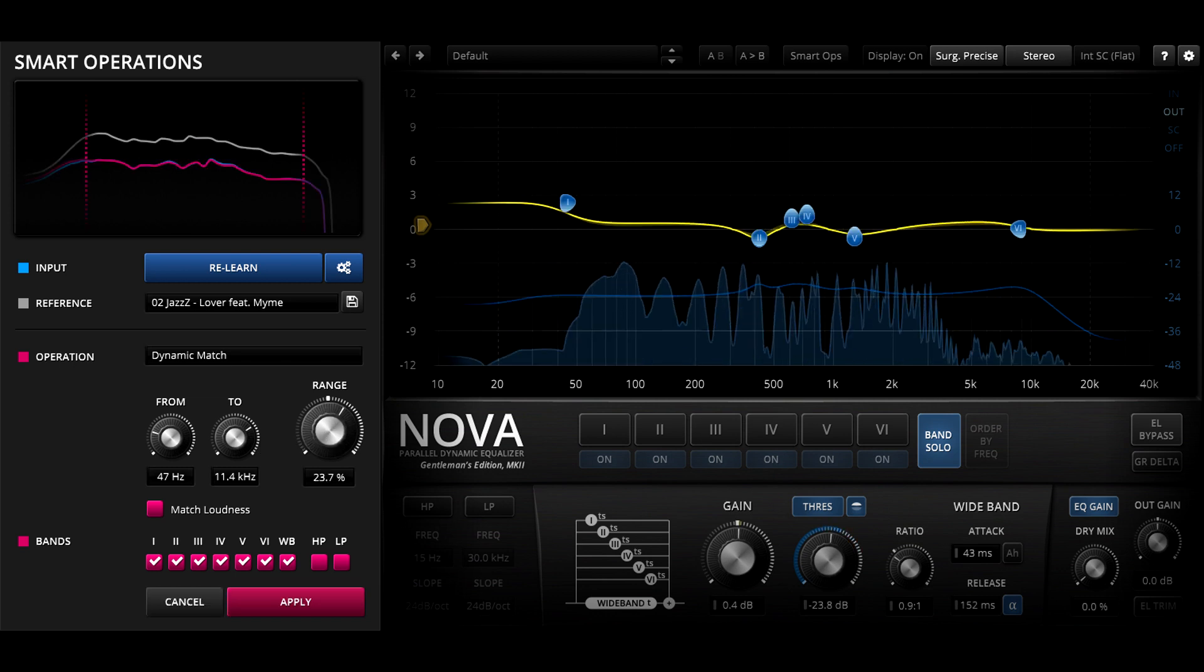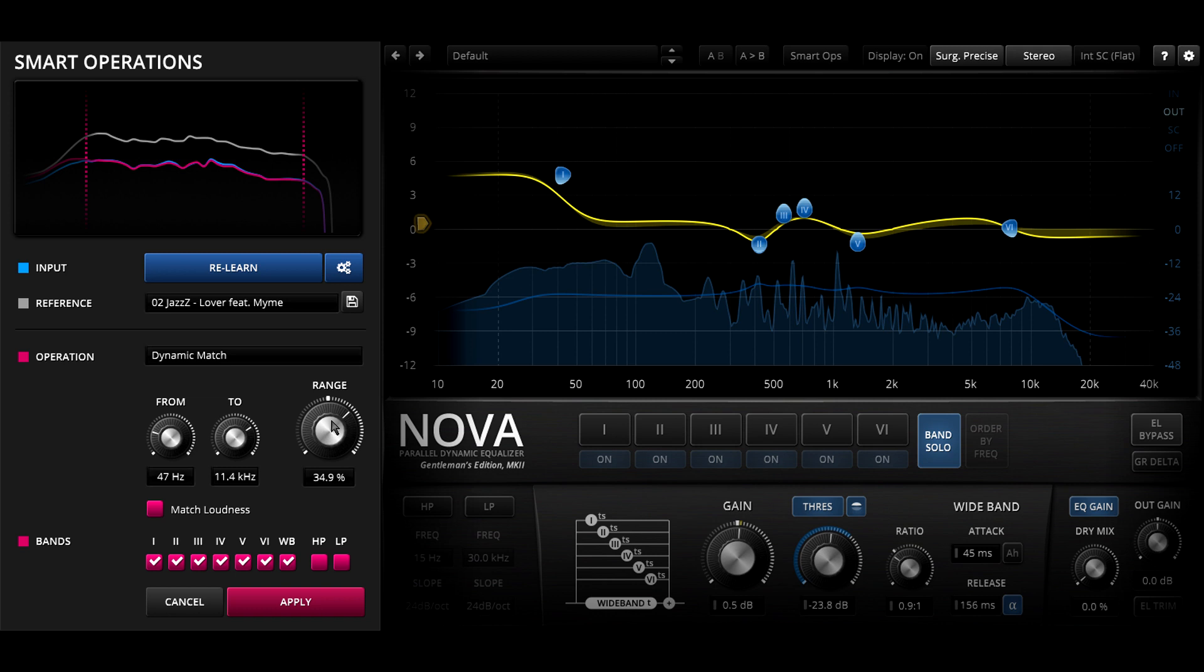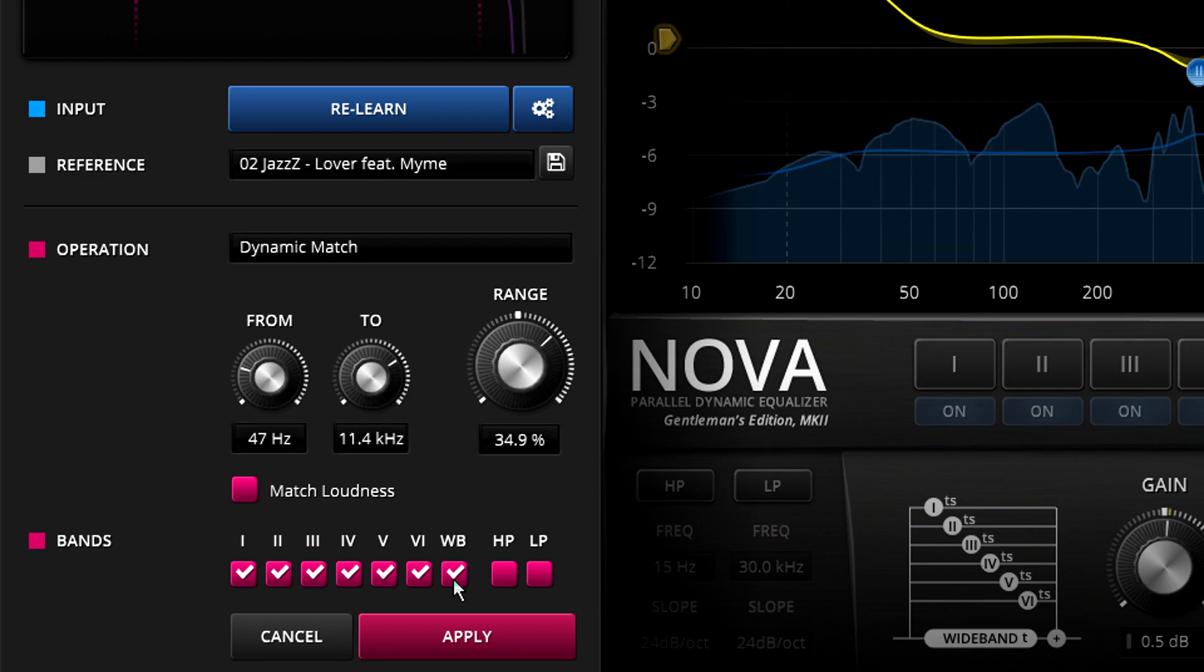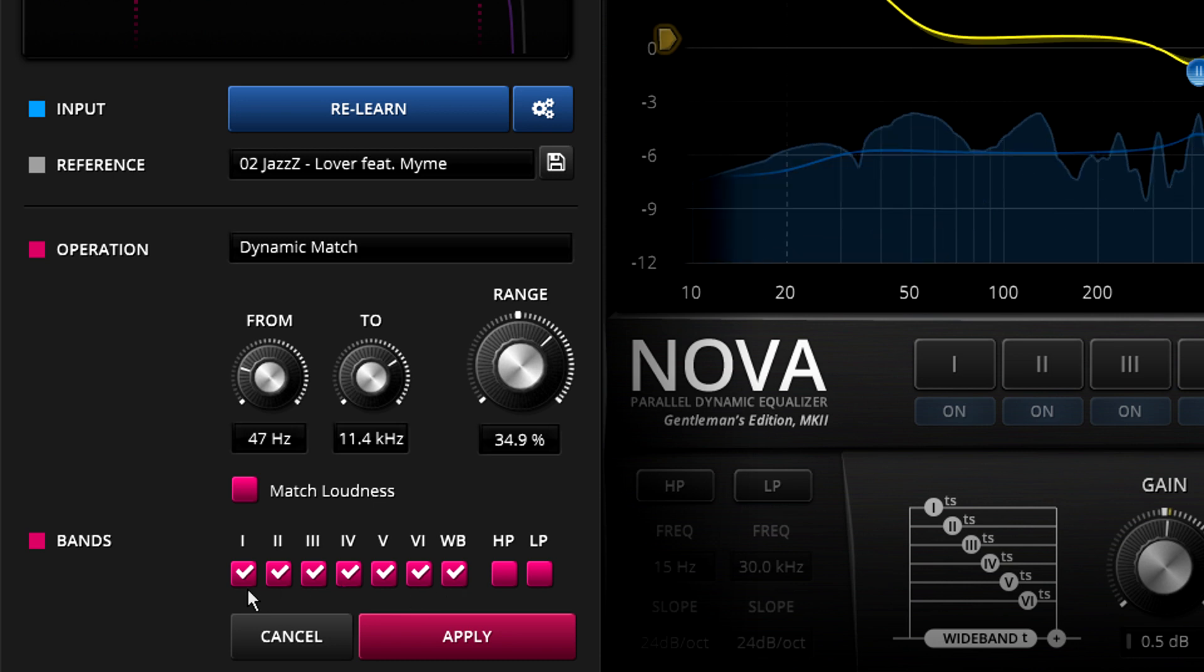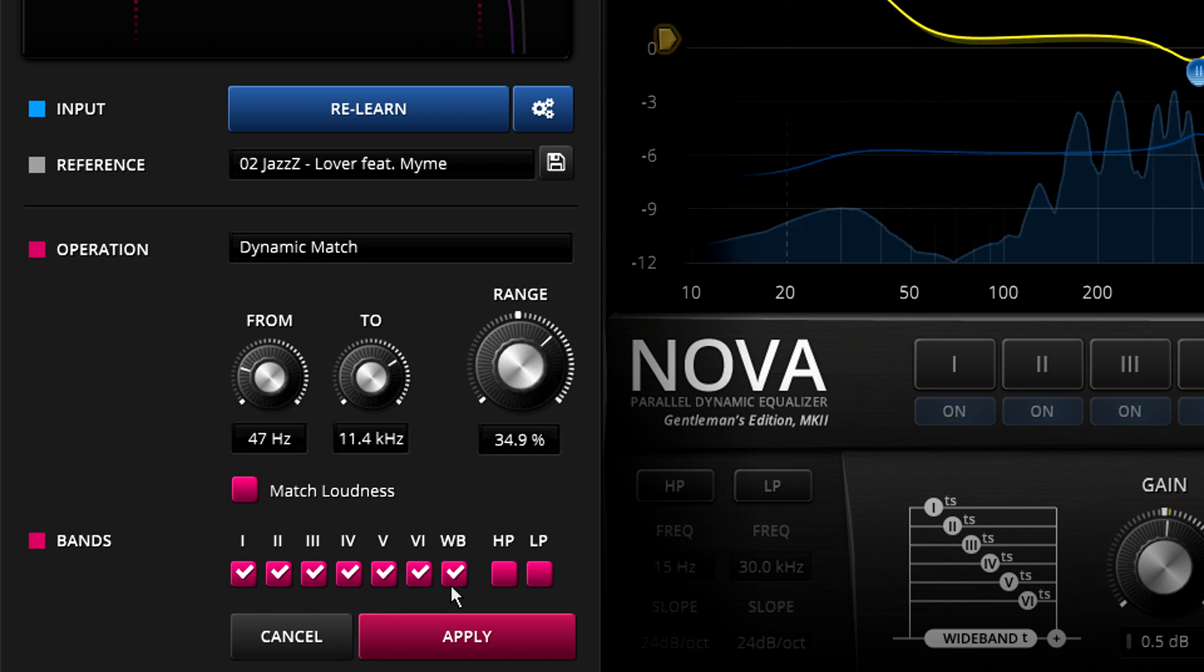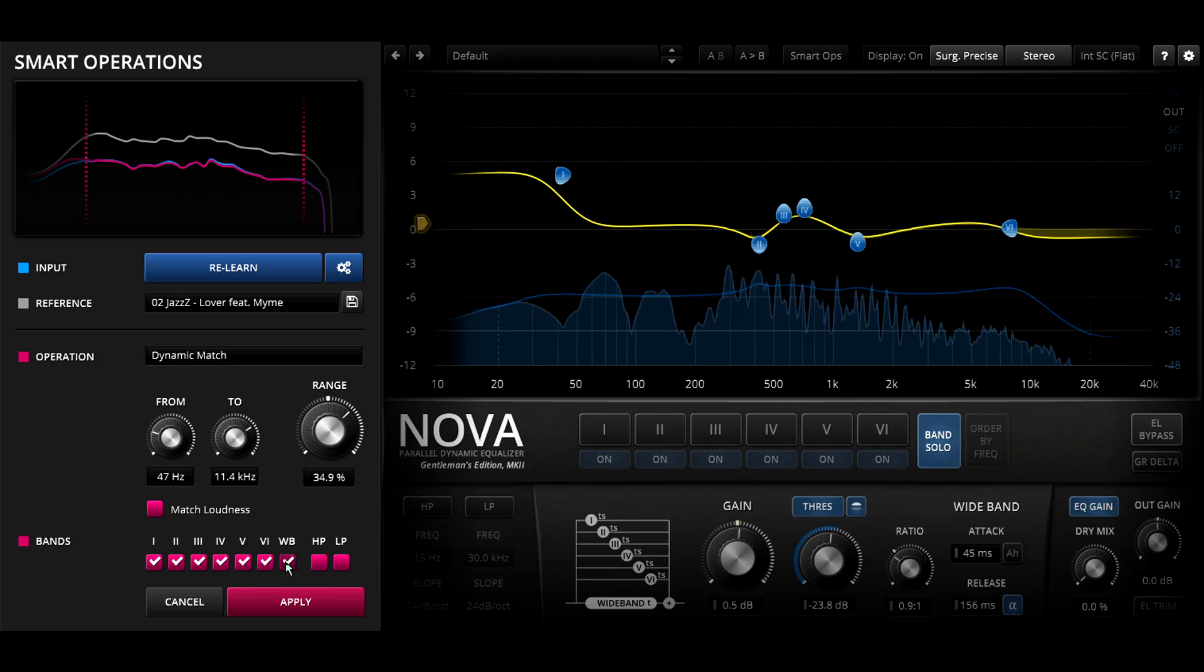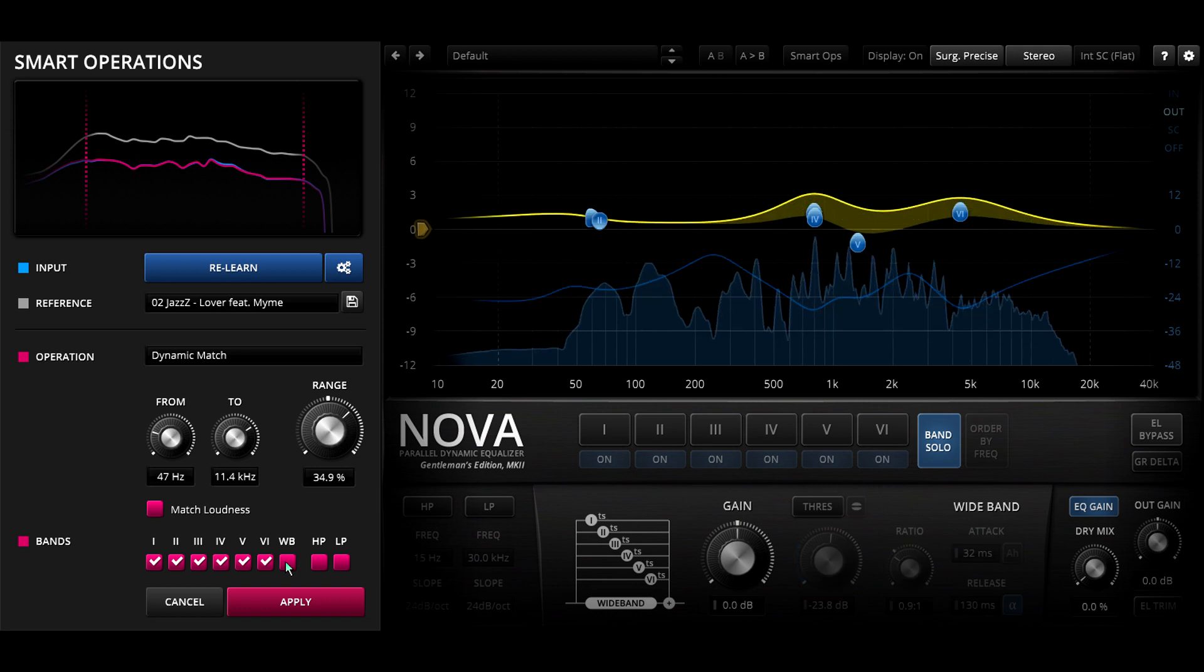There are no tilt filters or special centre band in Nova, but we do have the wide band. As with the multiband setting, this is everything that's not covered by one of the other bands. Enabling or disabling the wide band can have a profound effect on the resulting EQ settings.